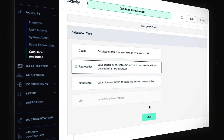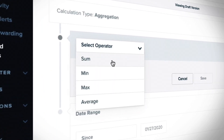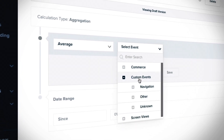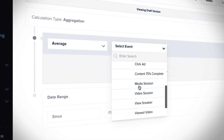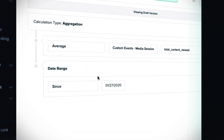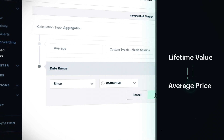Then, you have aggregation, to find minimum, maximum, sum, average, or median values for an event — from lifetime value to average booking price.